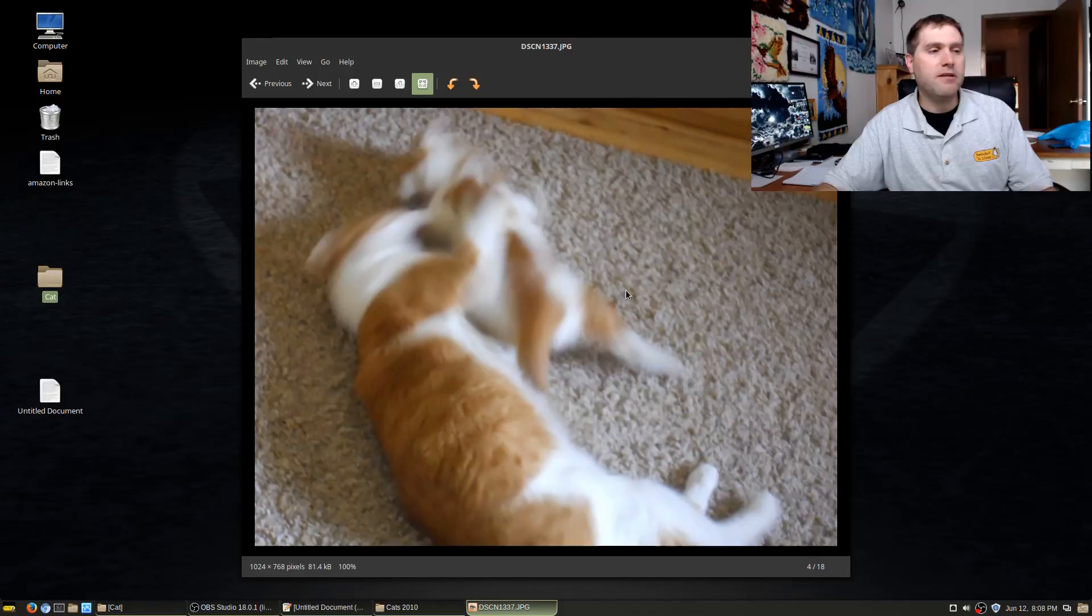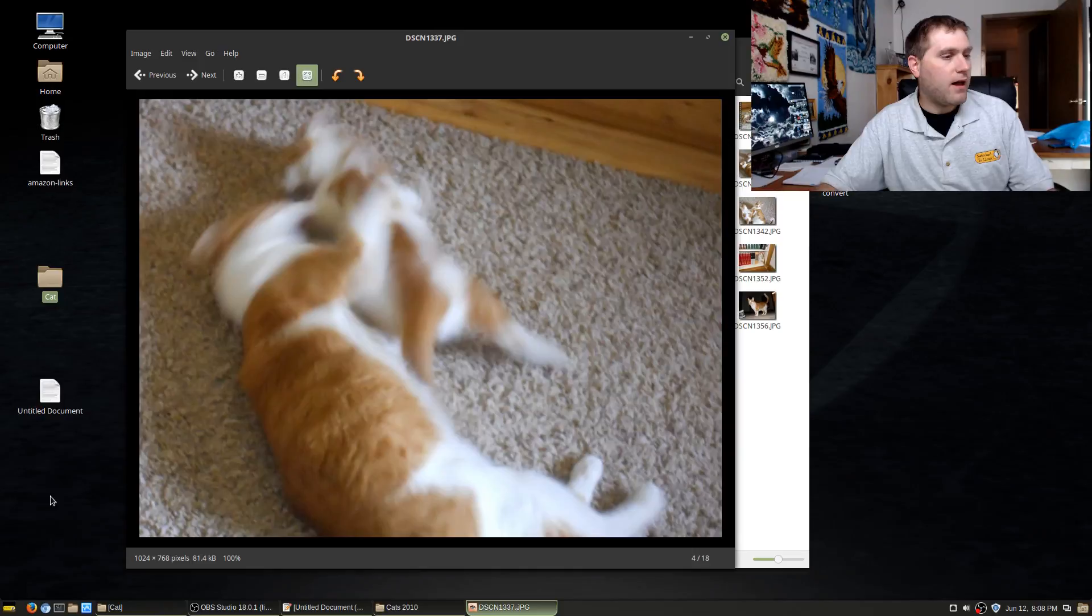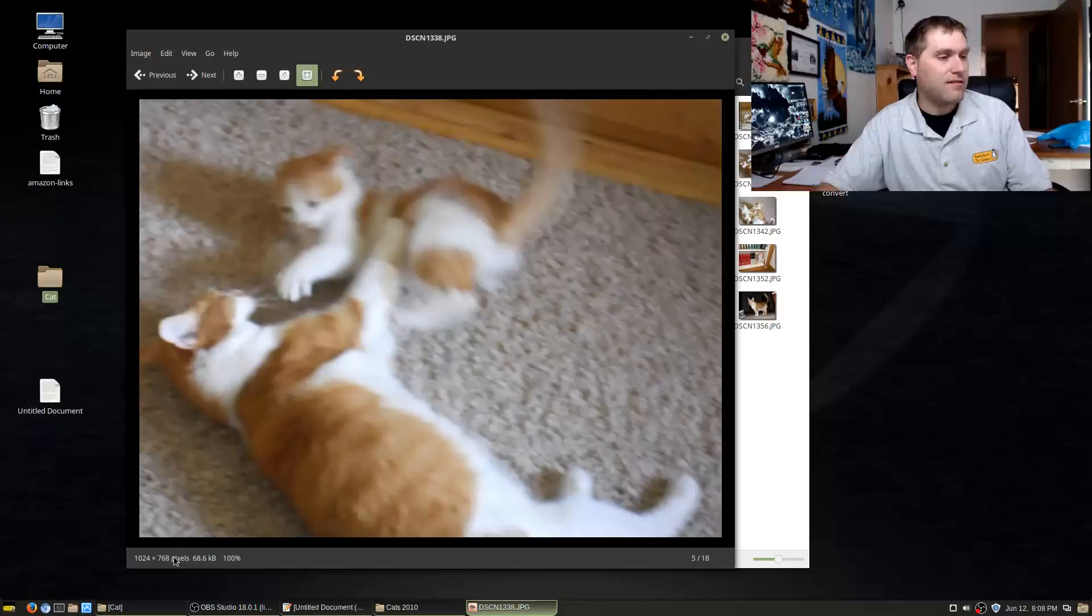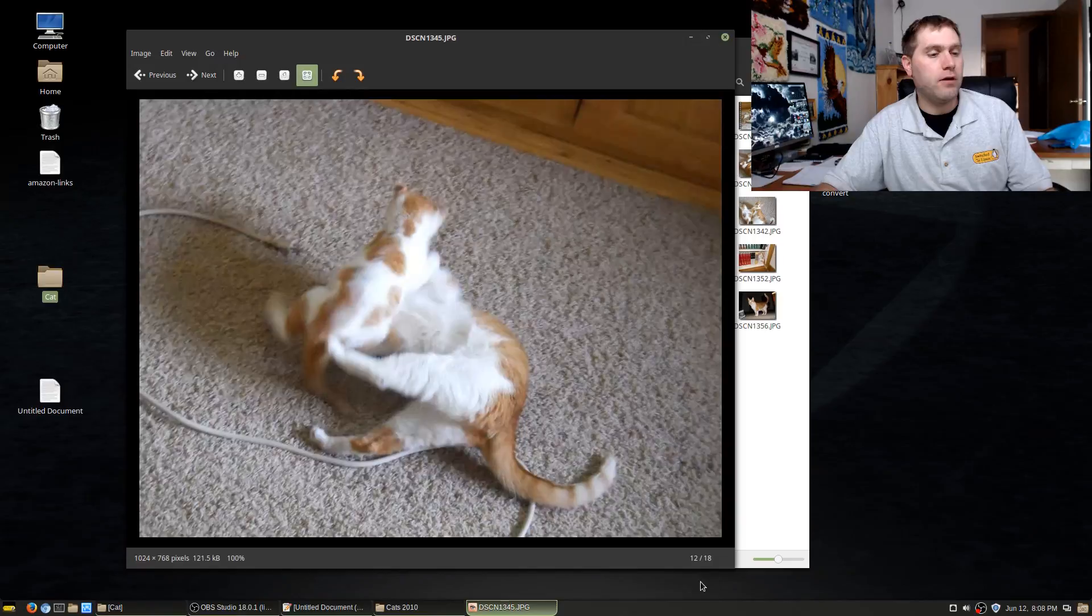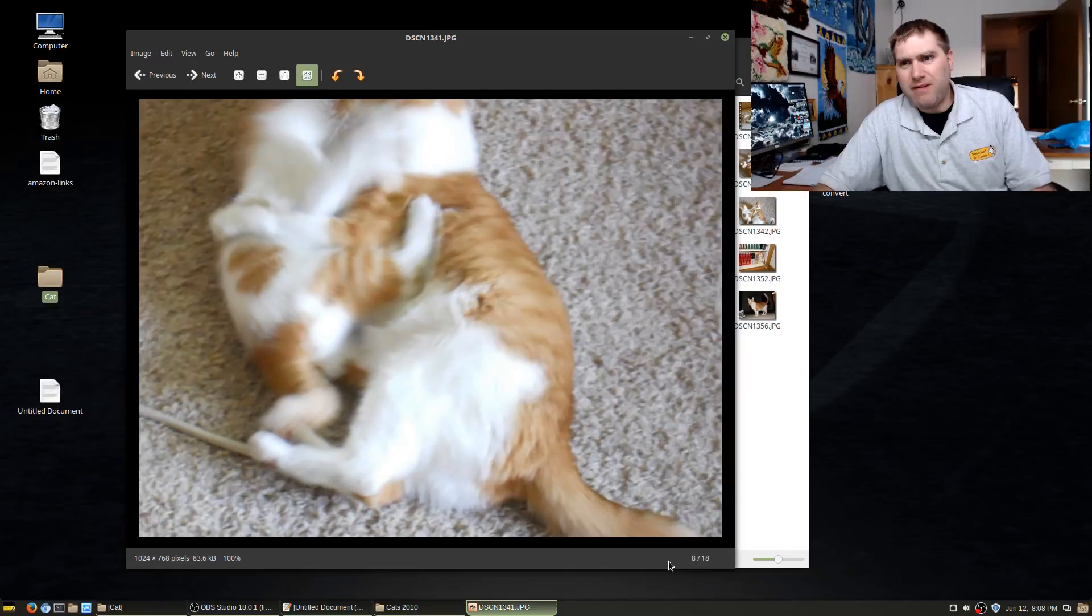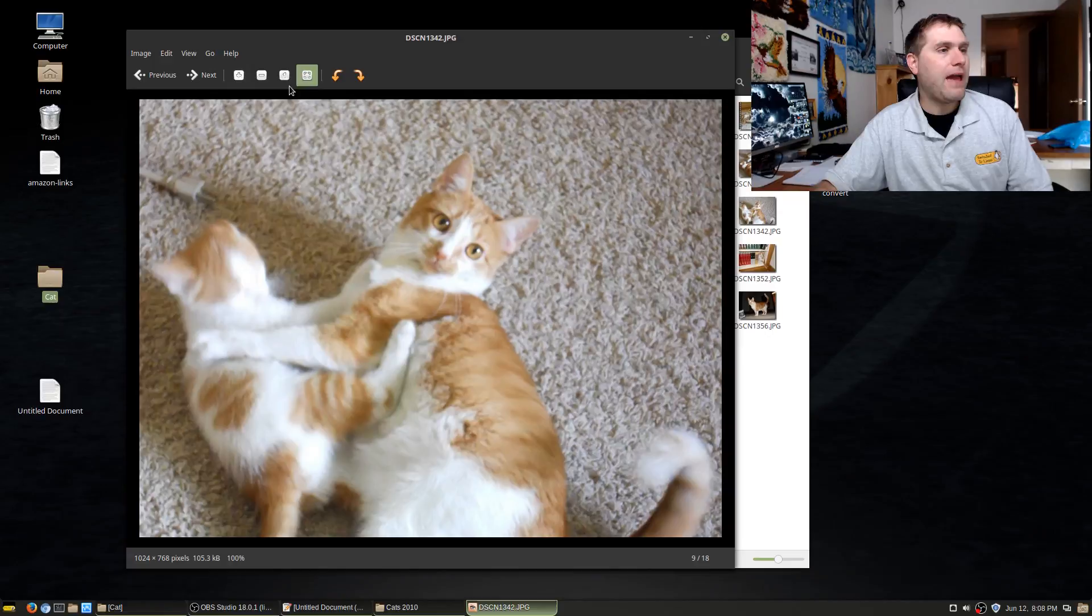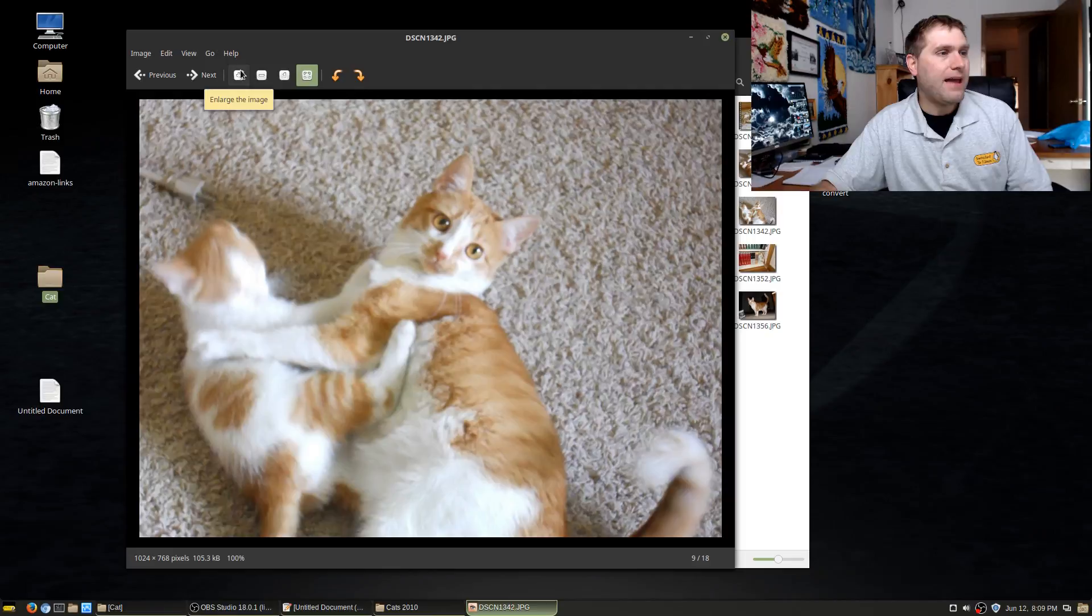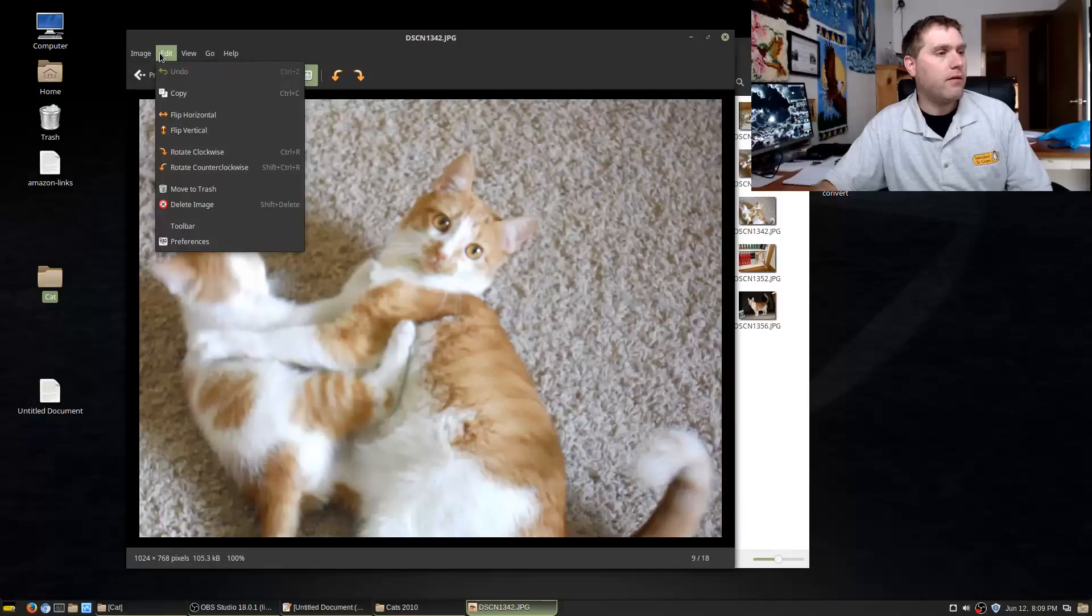You can see down here at the very bottom we'll have the pixel dimension size, how big it's displaying and the file size. We also have down here the number of images. This is just a basic image viewer, very much like back in Windows 7 days, you can double click on a picture and the basic windows picture viewer. This isn't any more complicated than that.